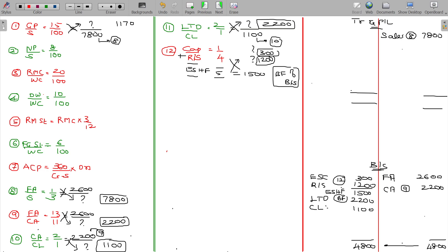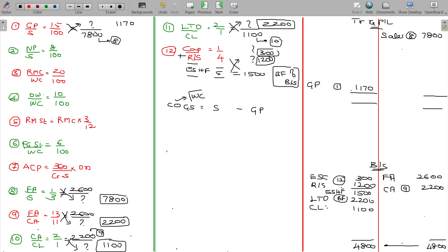So I put the GP here: GP being 1170, obtained from working note number 1. Cost of goods sold equals sales minus GP. The cost of goods sold is otherwise named as work cost.